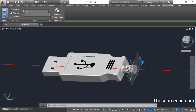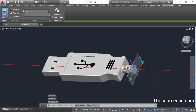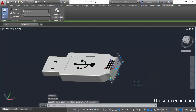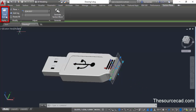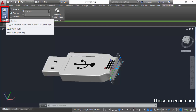Let's click on this gizmo to activate it and move our section plane inside this geometry. As soon as you move it inside, you'll see a live preview of the sectioning. You are able to see this live preview because live sectioning is turned on, which you can see in the display panel.